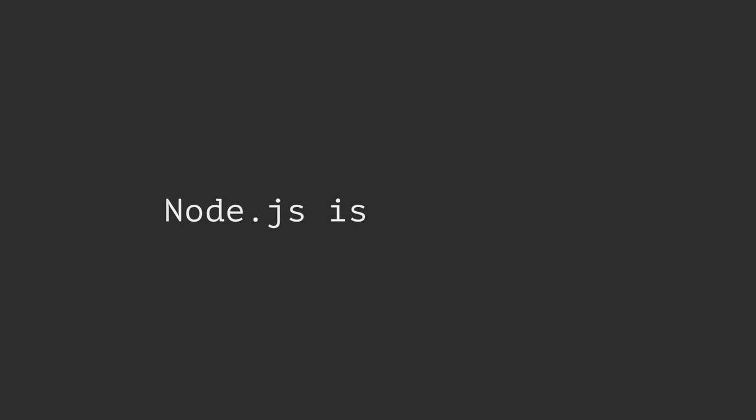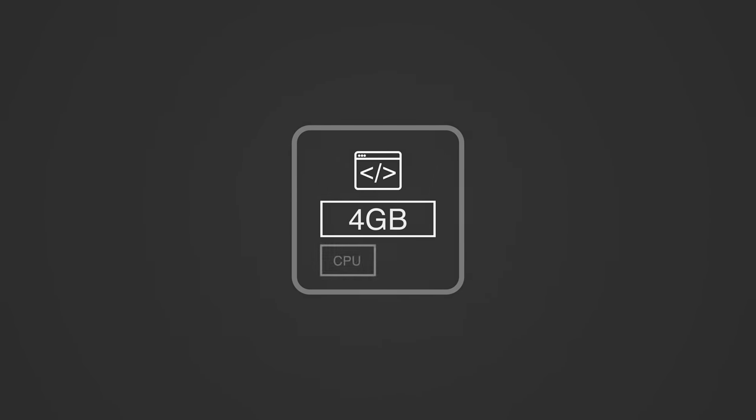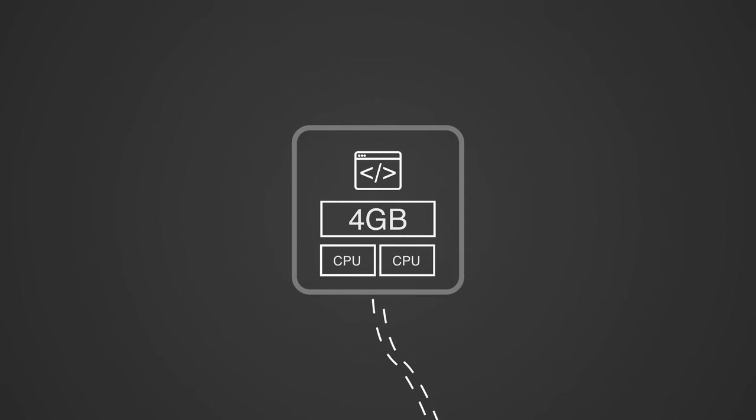Over the years, I've found that Node.js is kind of strange in the world of backend development. Let's say you wrote some code for a backend API server and you deploy that code to a machine with 4 gigs of memory and 2 CPUs. Then you start receiving traffic to your server over the internet.